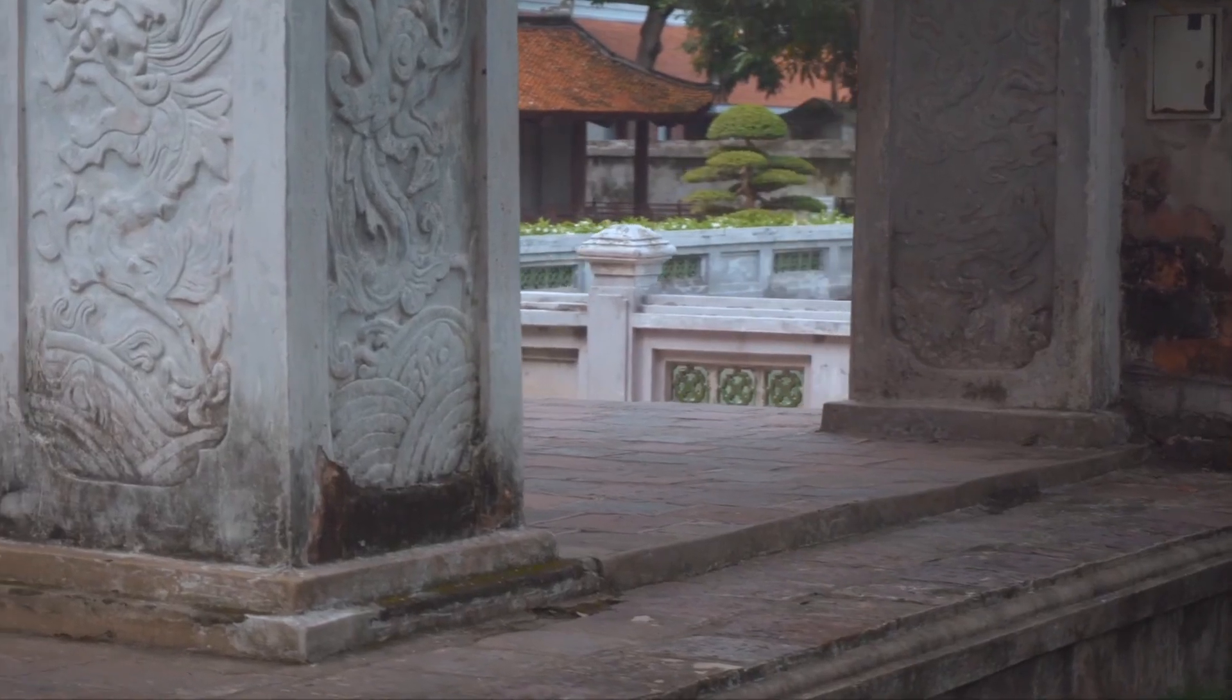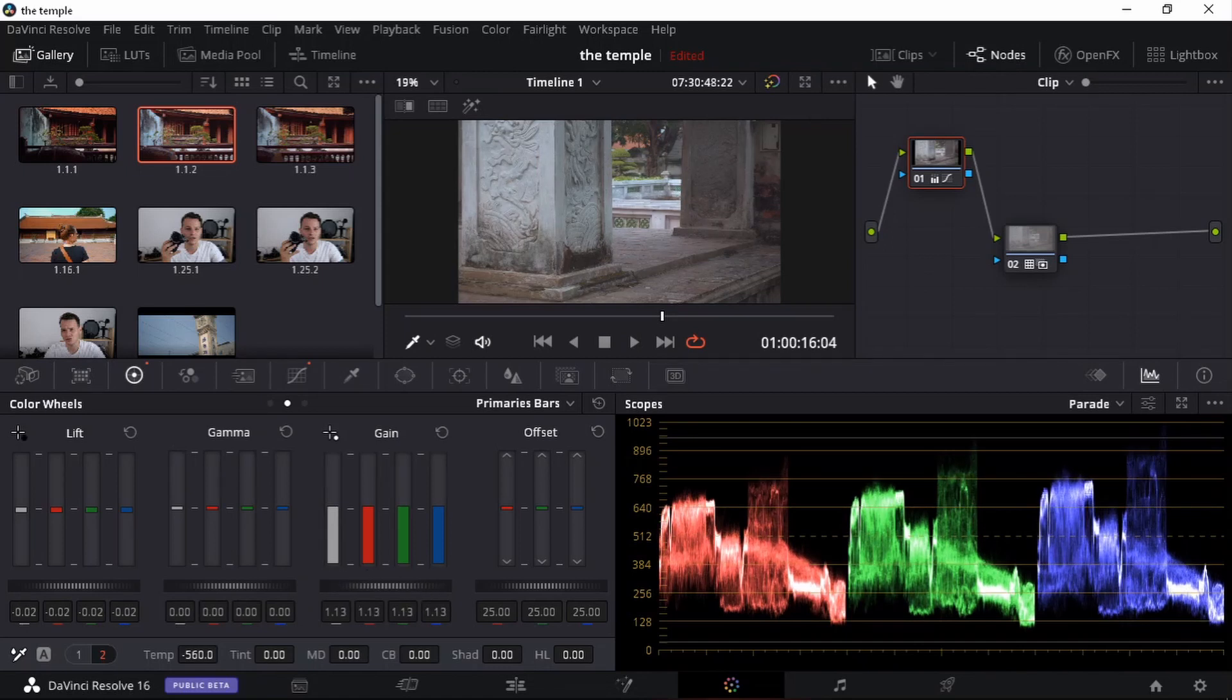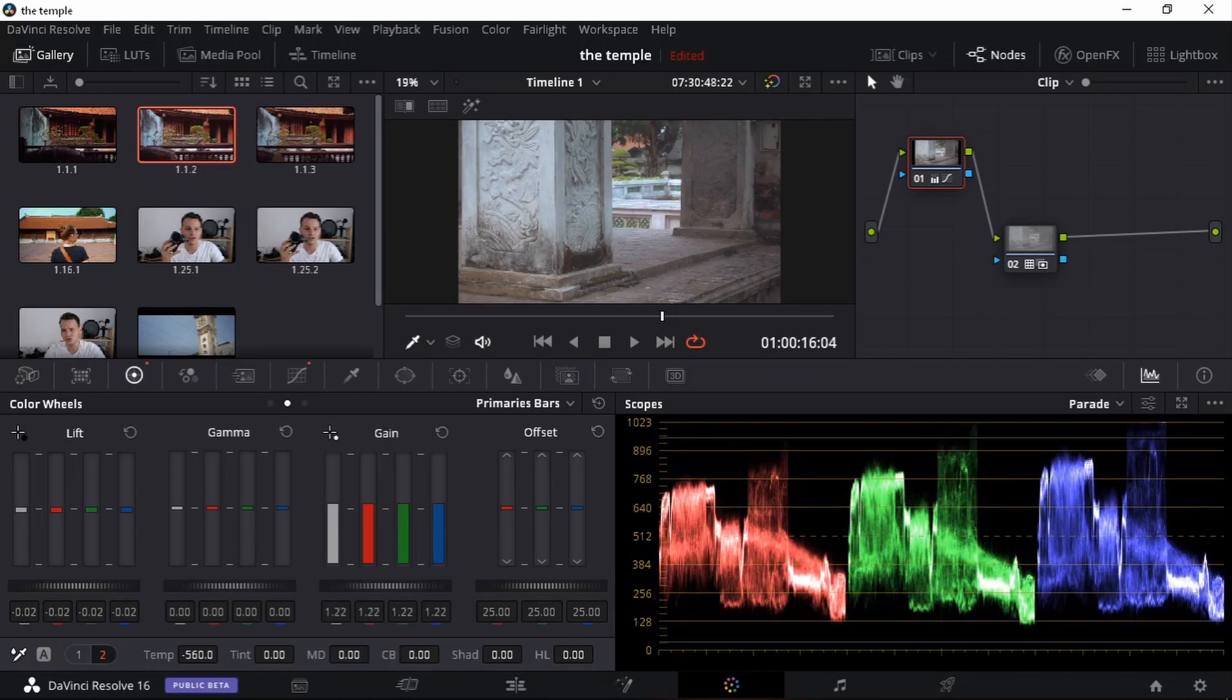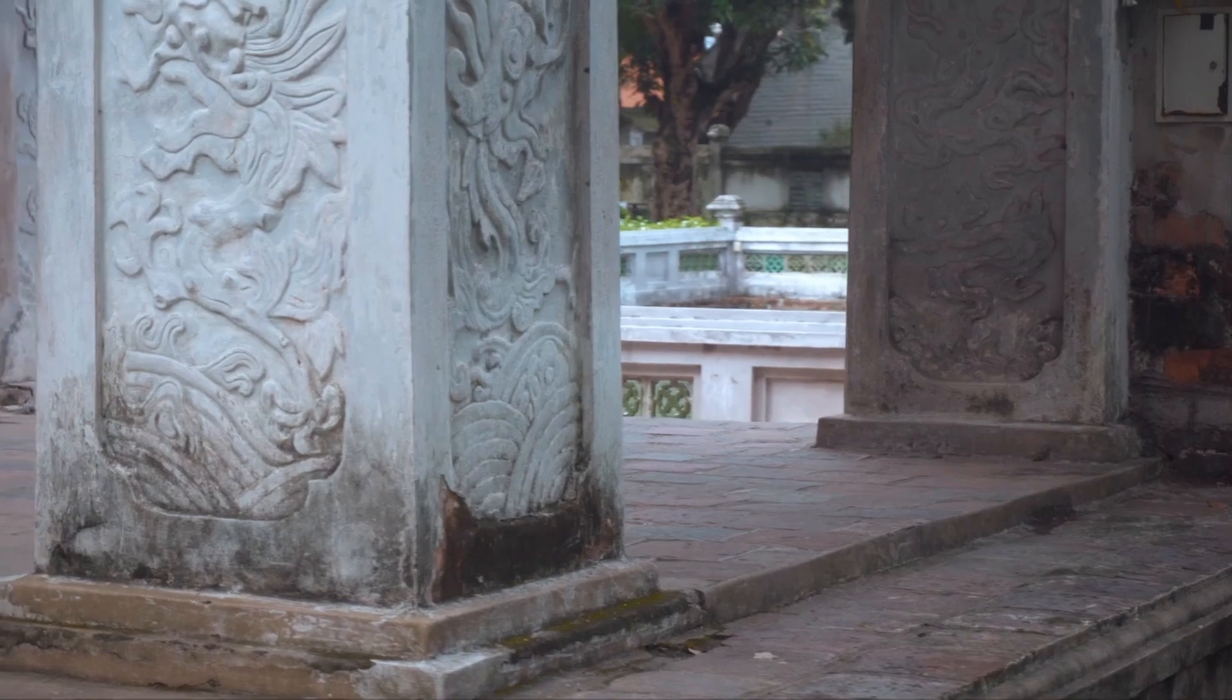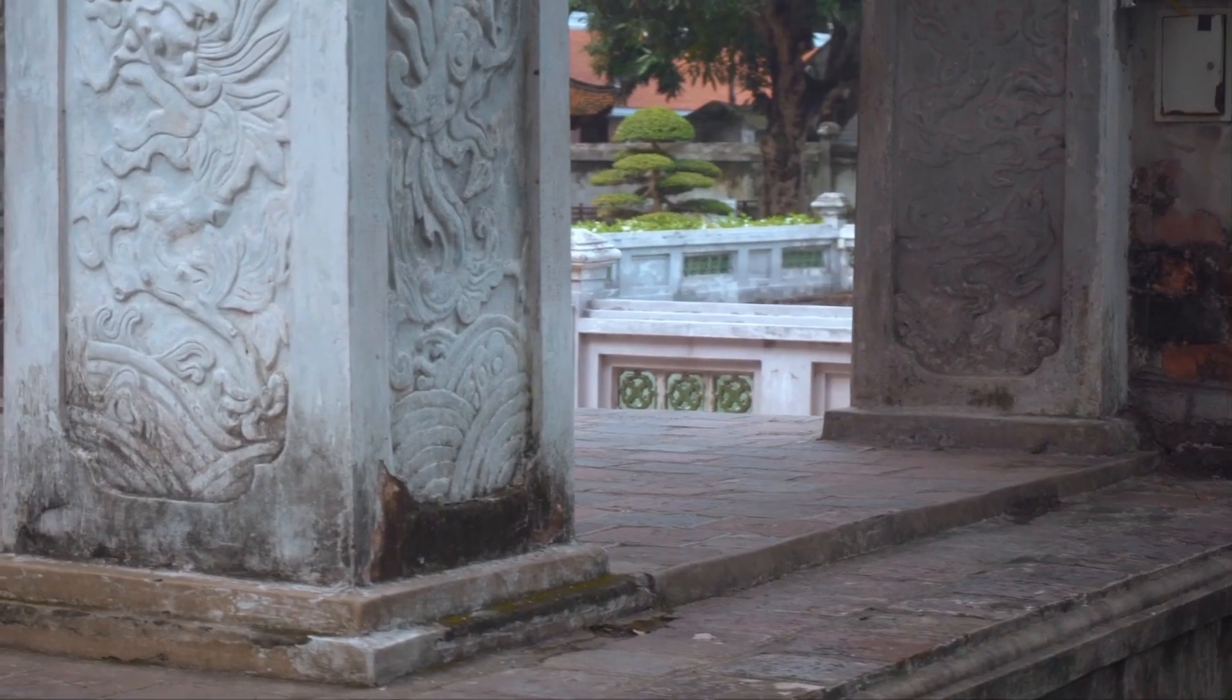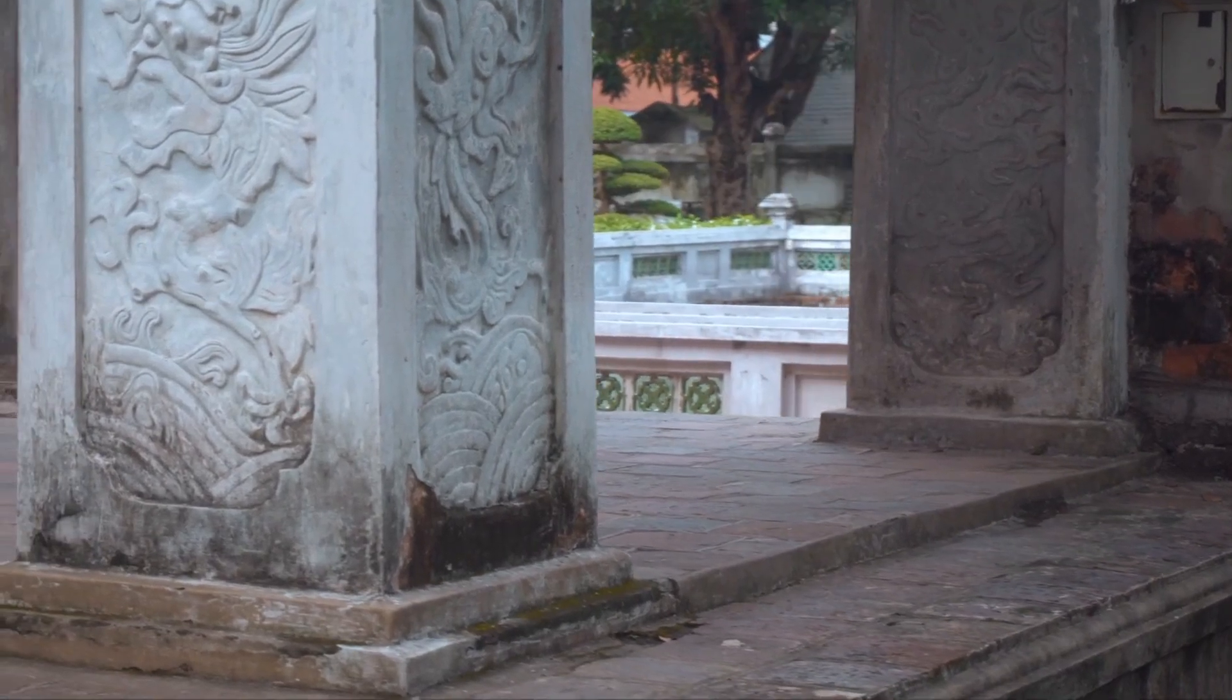I think we can up the exposure here. Let's go over to our gain. Just up it a bit more. Yes, yes, yes. Like that. I'm going to down my lift. Drag it down. Just like that. Let's have a look now at this clip again. Much better. So you see what I mean with minor adjustments. Just small tweaks.